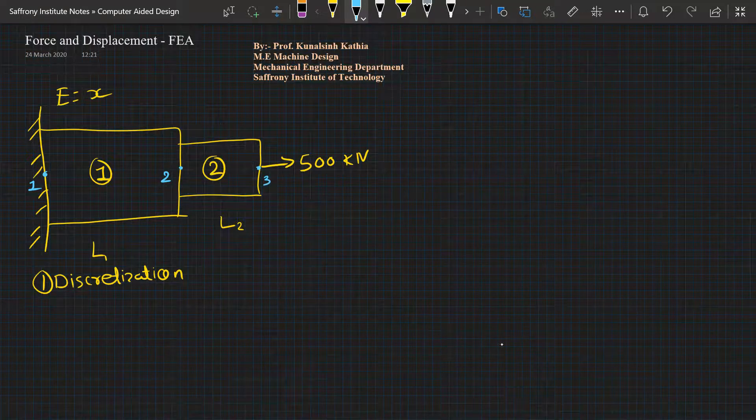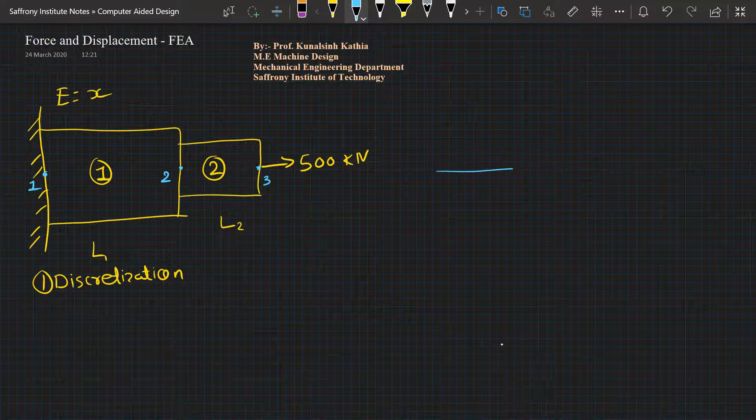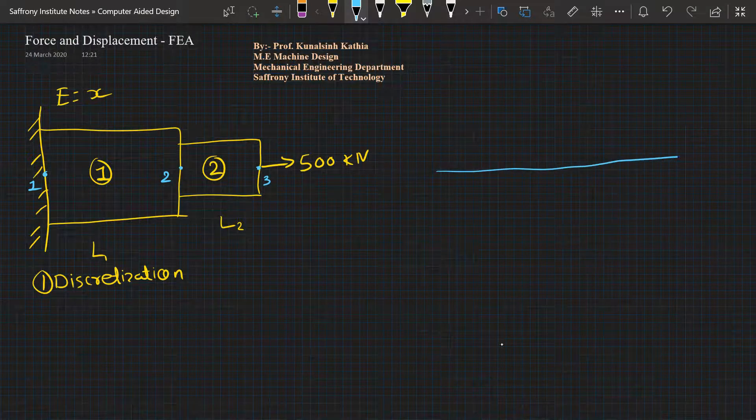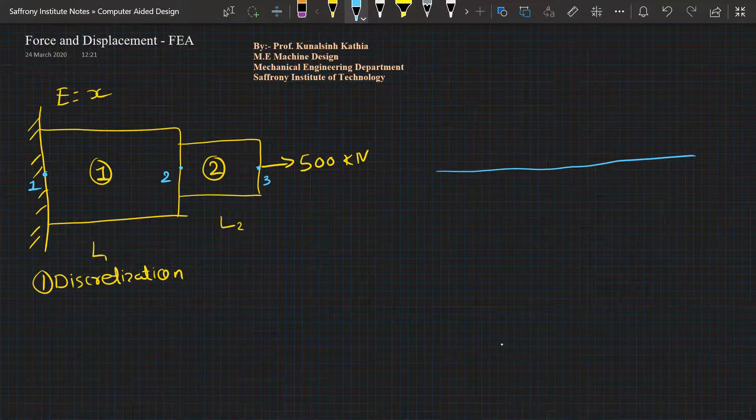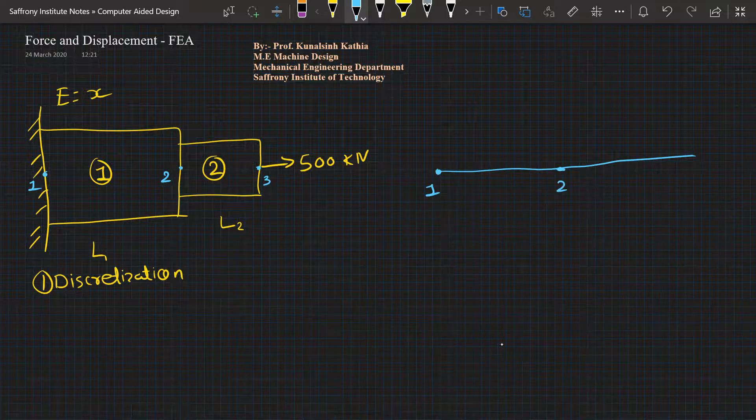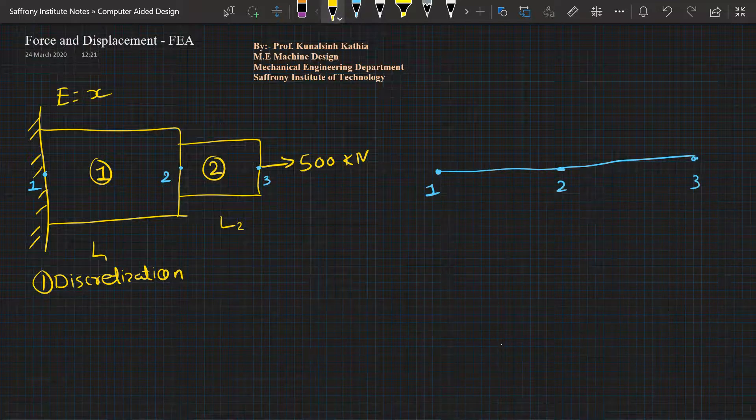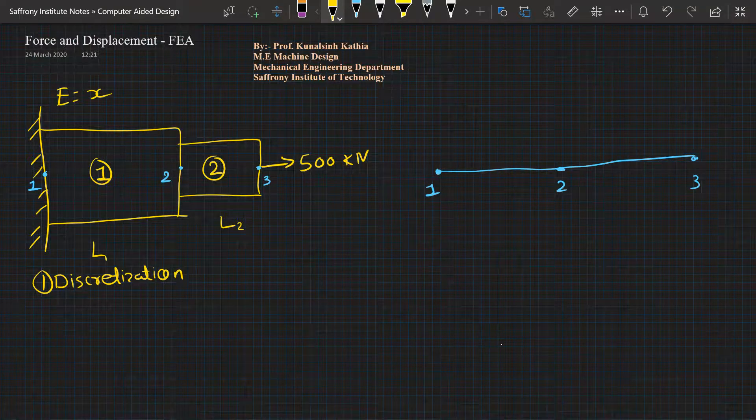Now if we draw it in simplification manner, I will draw a single line. Here is node number one, here is node number two, and here is node number three for me.